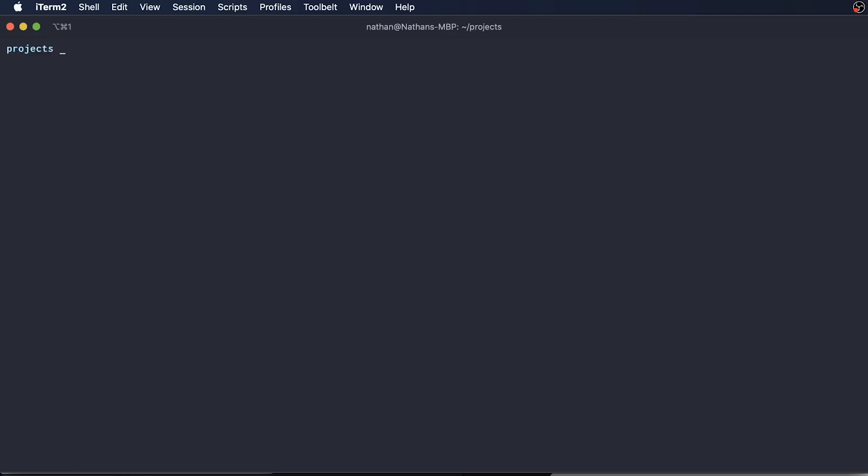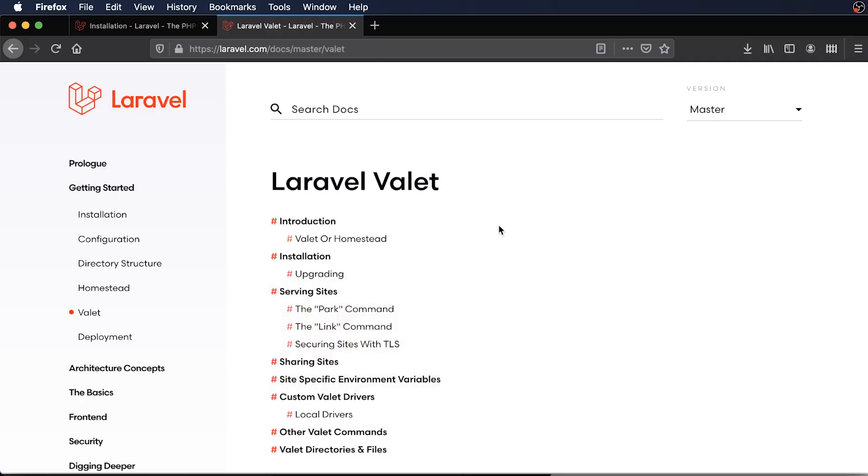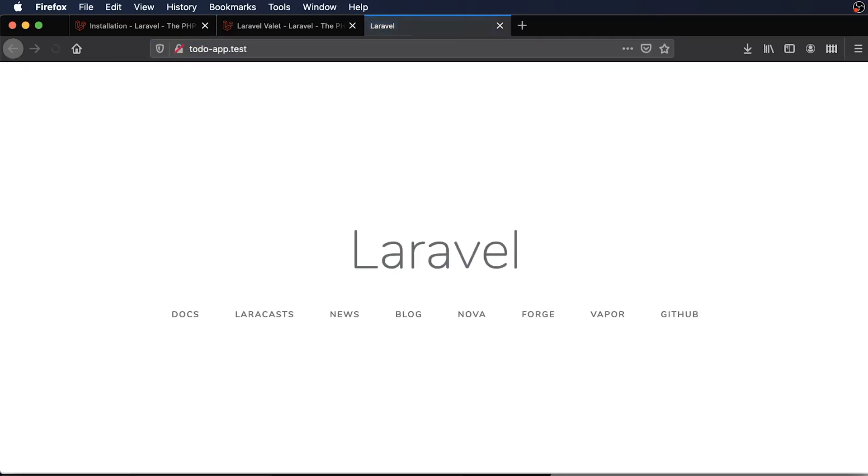So Valet will give you access to a new command called Valet Park. And what Valet Park does is it'll add all of the subdirectories within this project directory as a locally available website that I can access through my browser. So to access it through my browser, I can just do to-do-app.test.